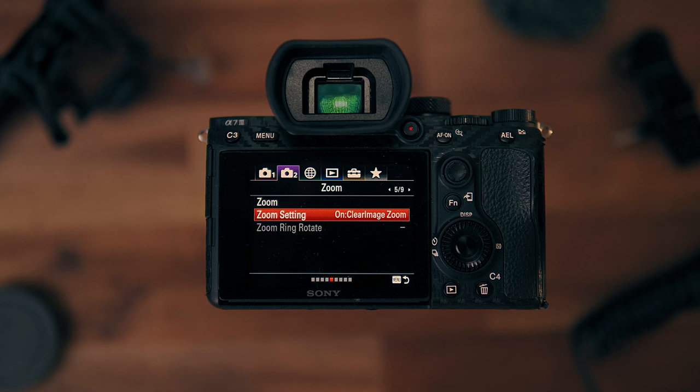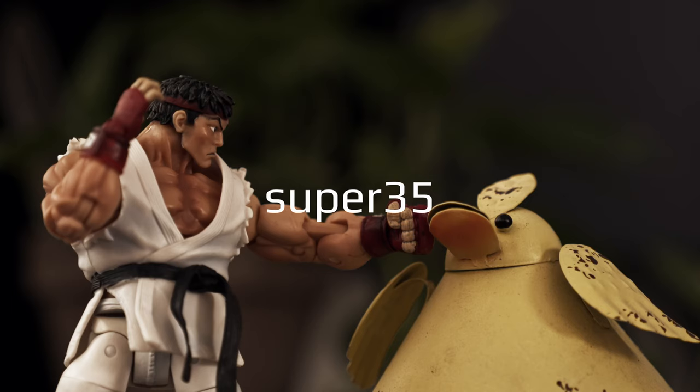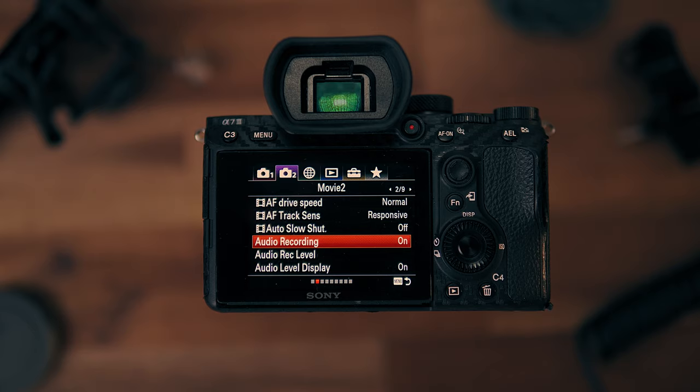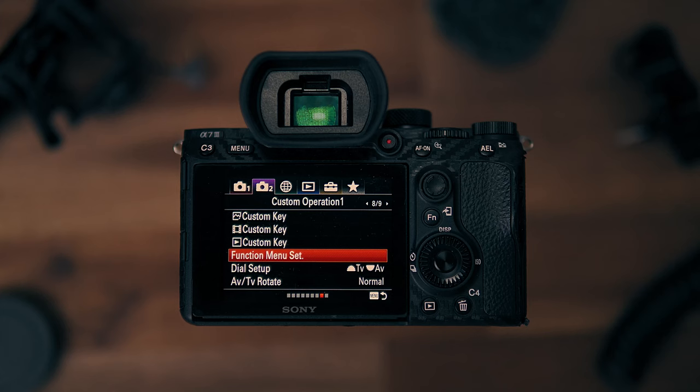Zoom setting: on, clear image zoom. Shooting 4K full frame: clear image zoom crops into Super 35 mode — almost lossless. Shooting full HD: don't use it, there's nowhere to crop to. Audio recording: on — no shooting silently in most scenarios. Audio level display: on, obviously.